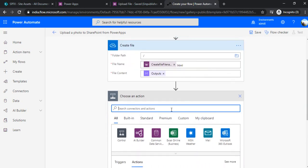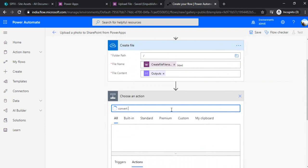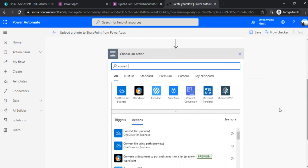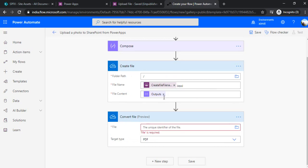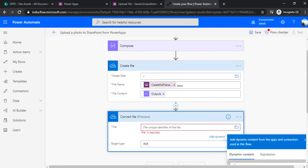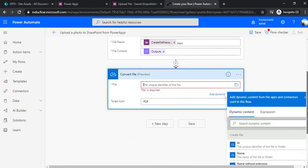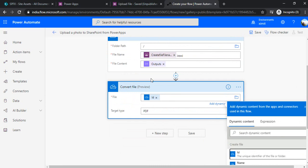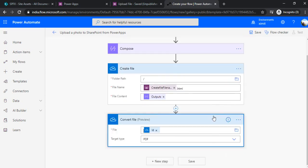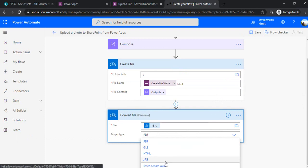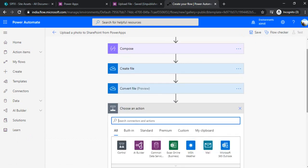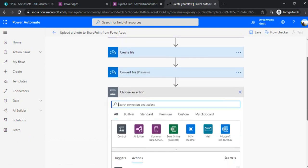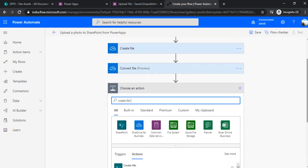Now I'll use the convert action. Under the convert action I'll convert this file—let me just choose that file first of all. It will be the ID from the create file ID from the previous step. The target type I'll be choosing as image, so now I've chosen JPG.